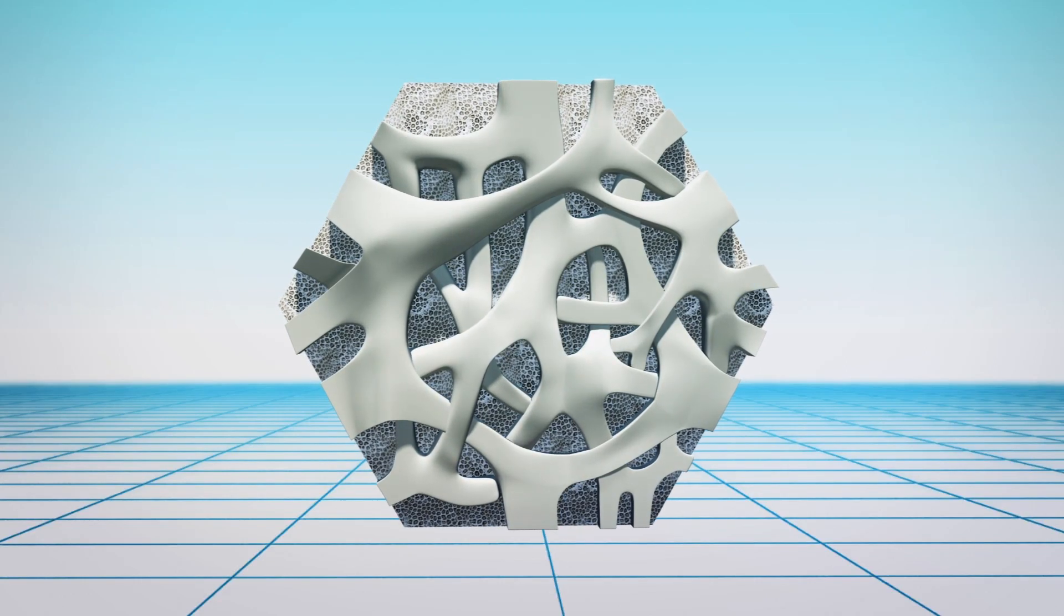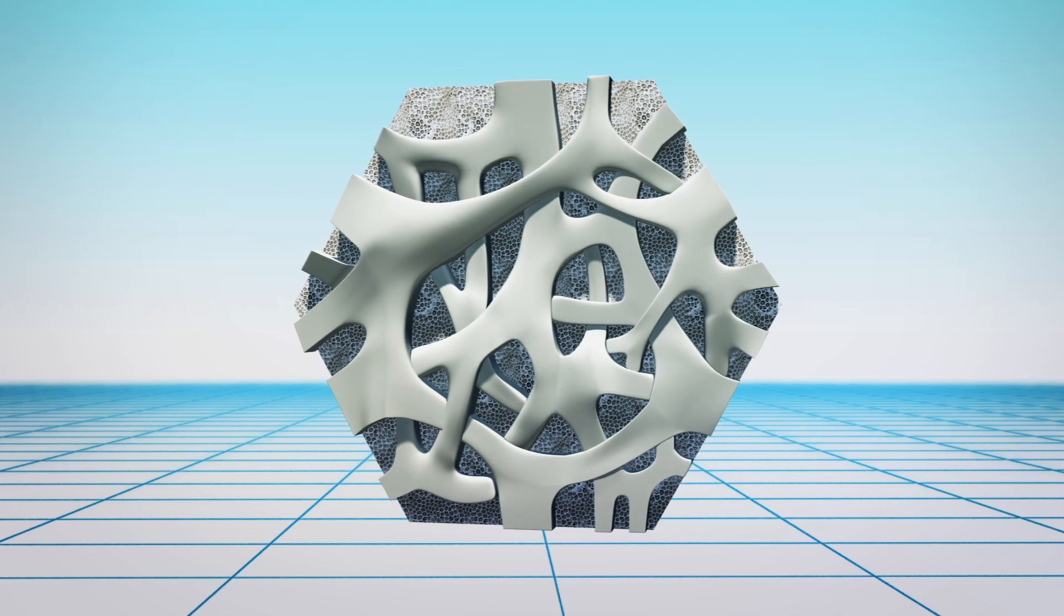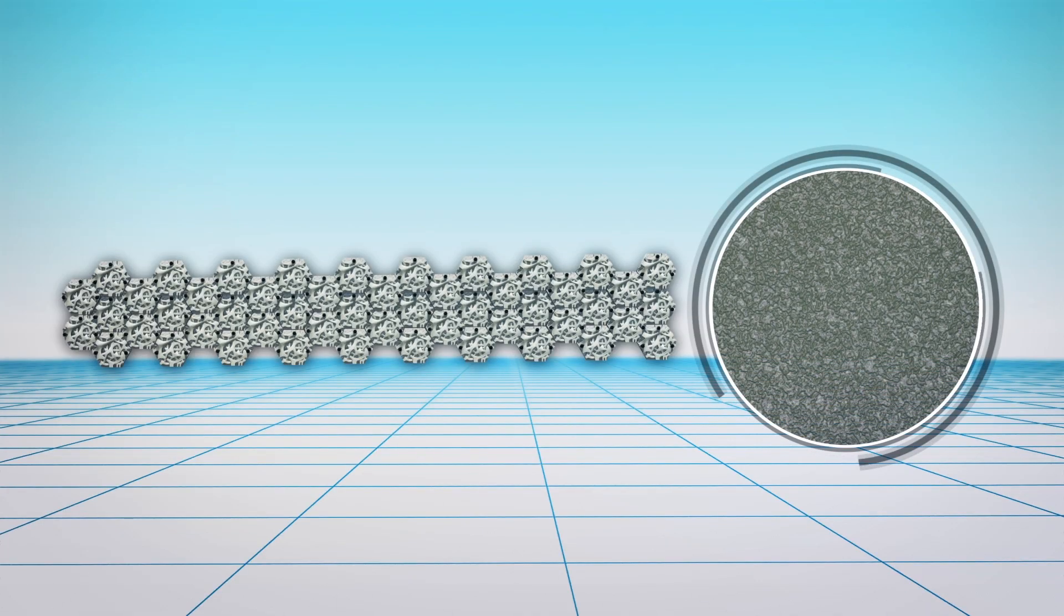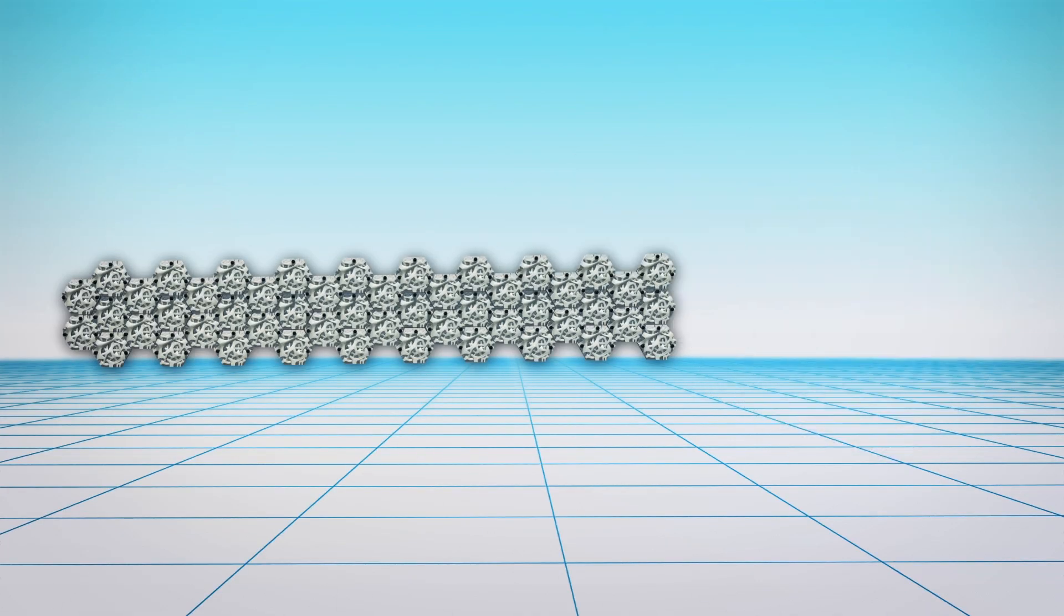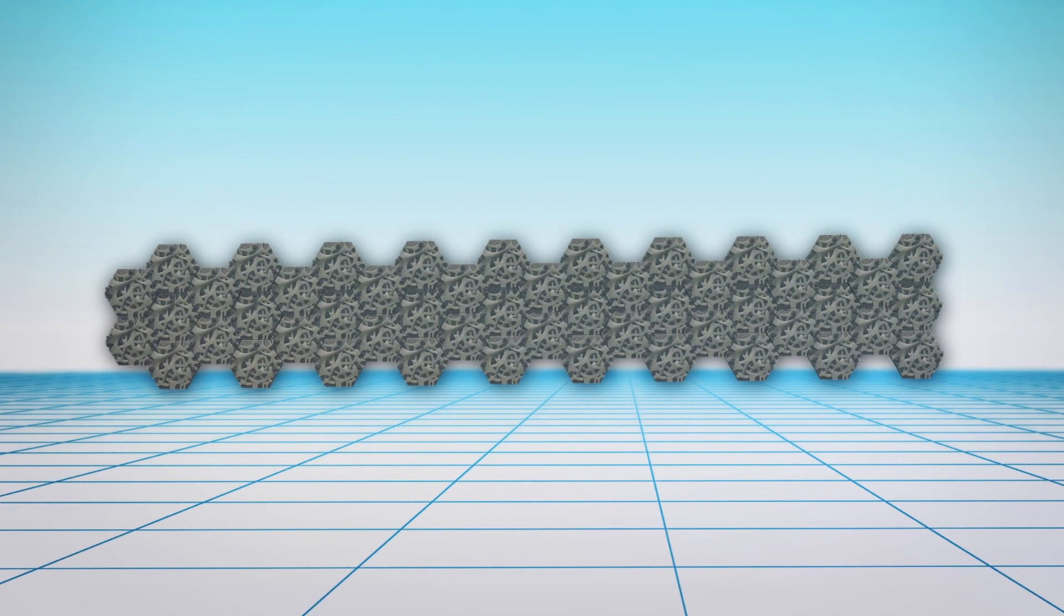Volvo is working with the Sydney Institute of Marine Science and Reef Design Lab to build the living seawall, which will be made up of a total of 50 3D printed tiles.